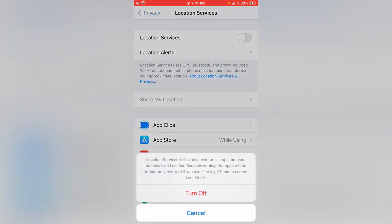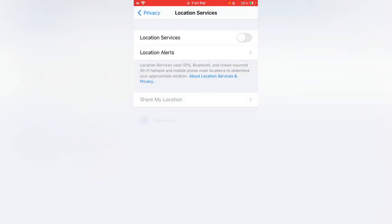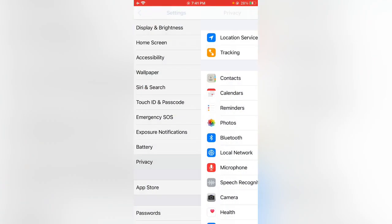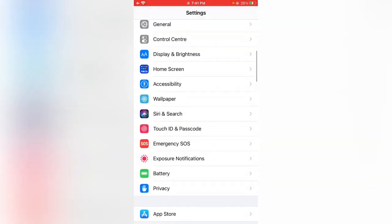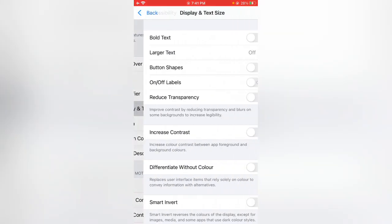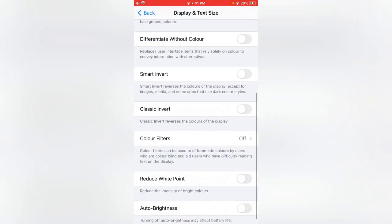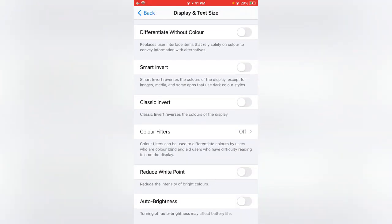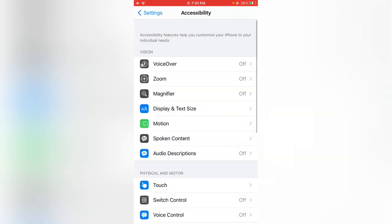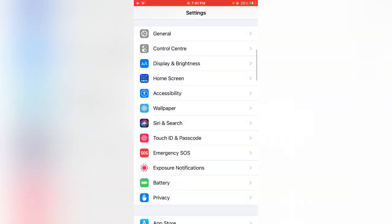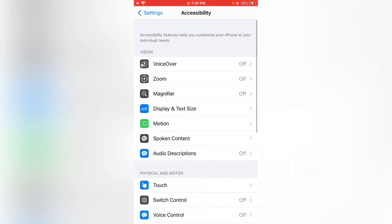Simply open Accessibility, tap on Display and Text Size, scroll down and enable Auto Brightness. Go back, tap on Accessibility again.